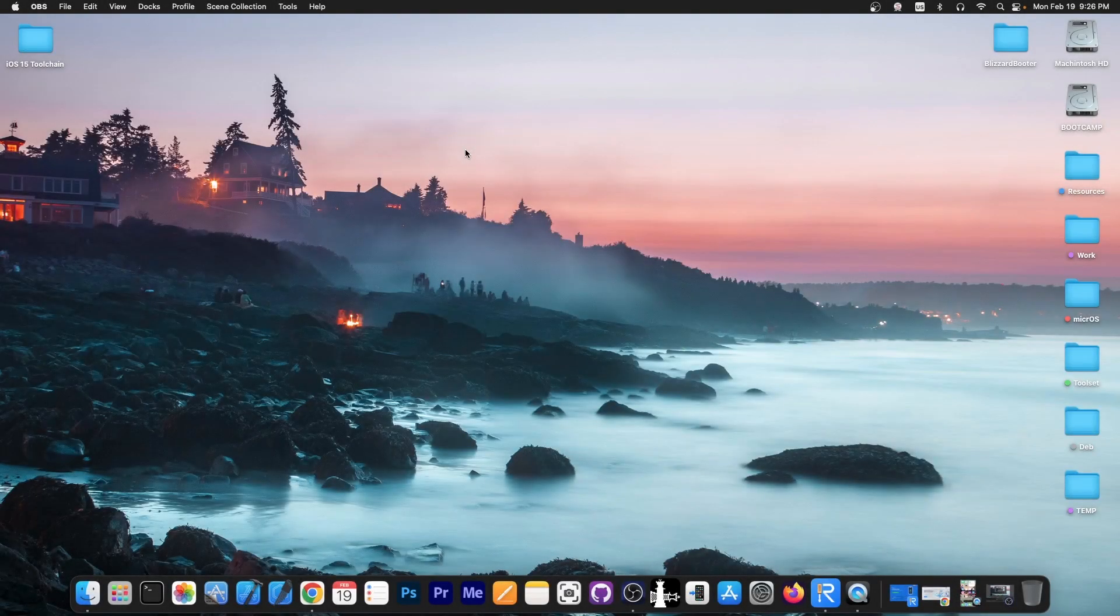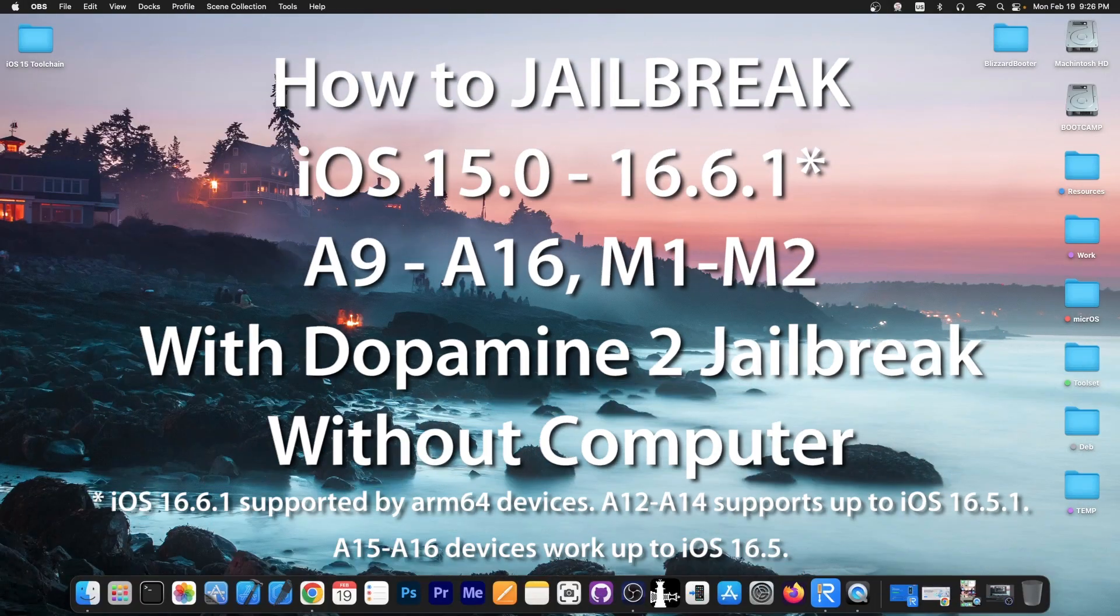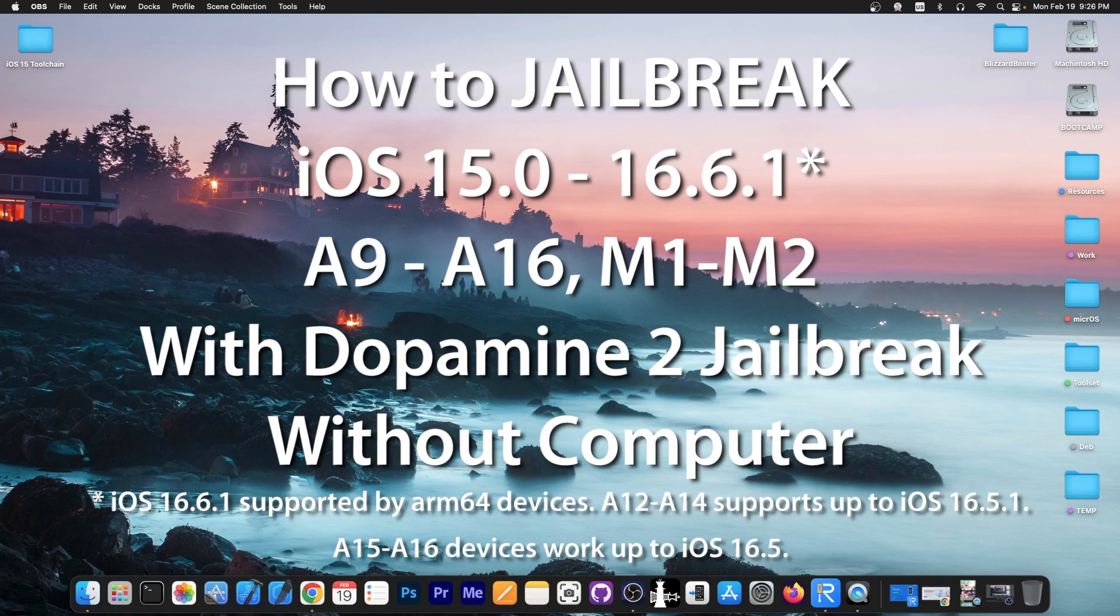What's going on YouTube? Geosner right here. So in today's video I'm going to show you how to install the Dopamine 2 jailbreak without a computer.